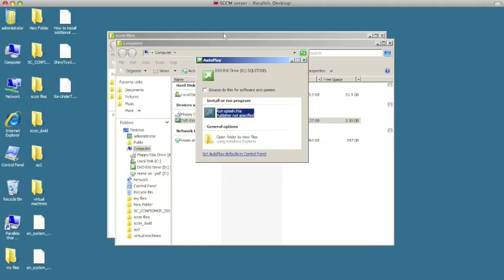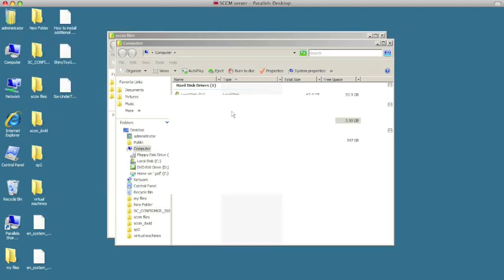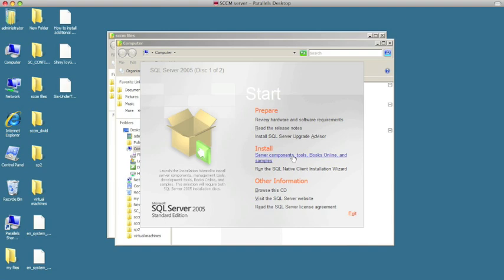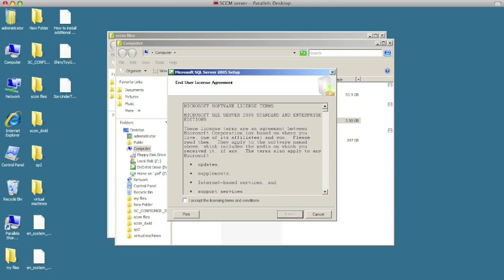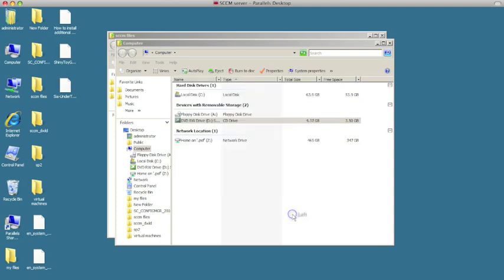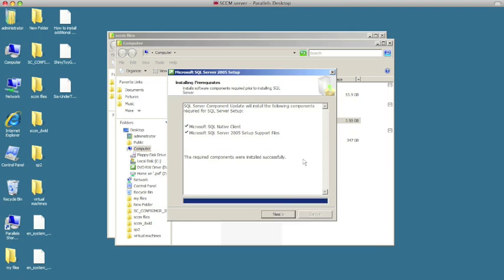We're going to be installing SQL, so I'll put the CD in and click on the splash to start up the SQL installation. We're going to choose the server component tools and click that. Go ahead and click 'Run program anyway' to accept, then hit next. It's going to try to install the native client and the support files — click on Install.